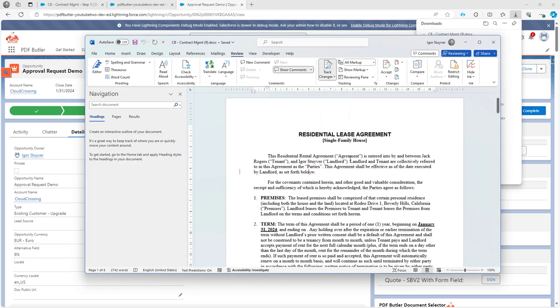And if I make a change here, you will see that track changes is enabled on this document.